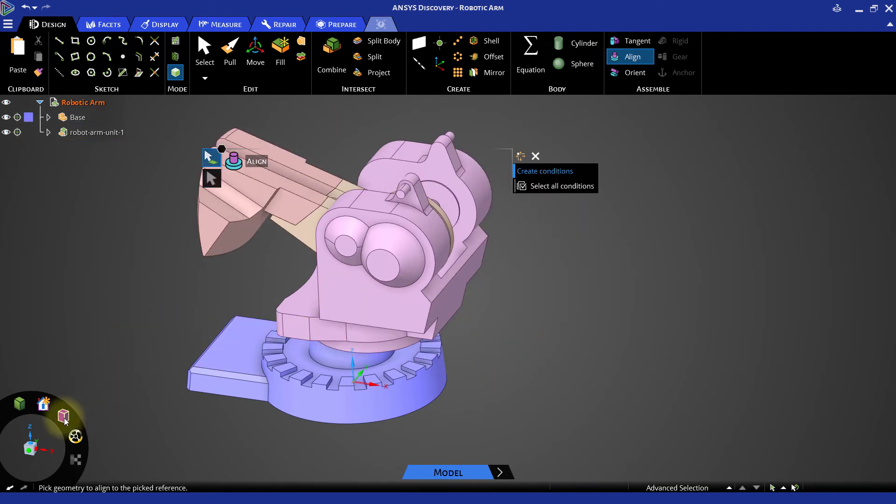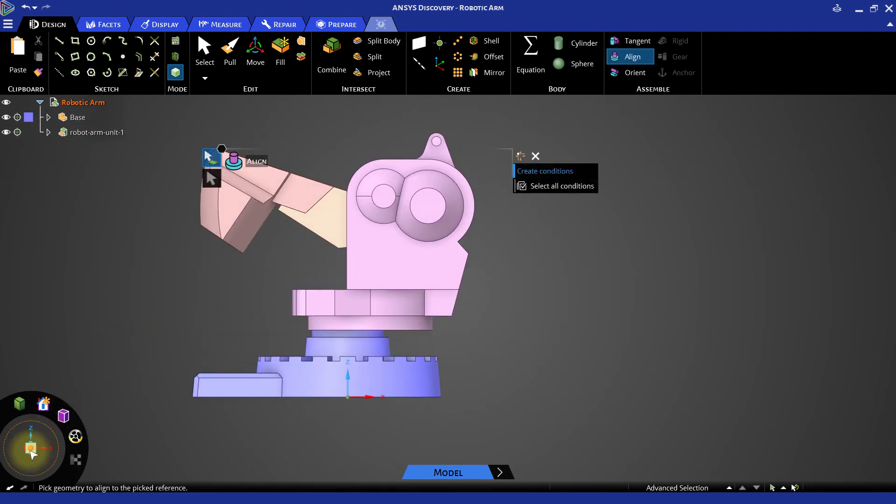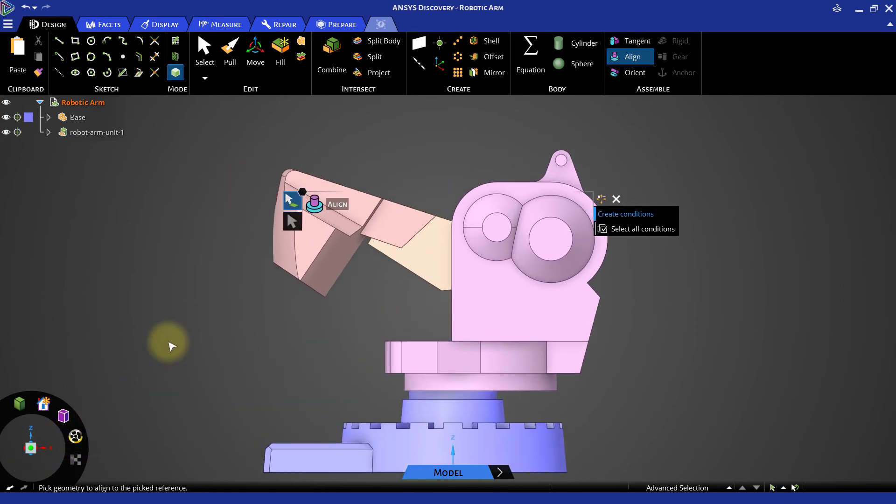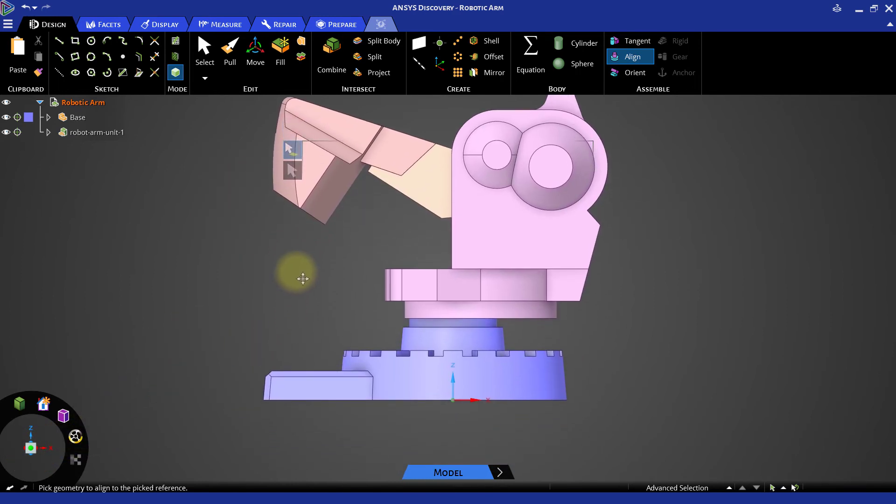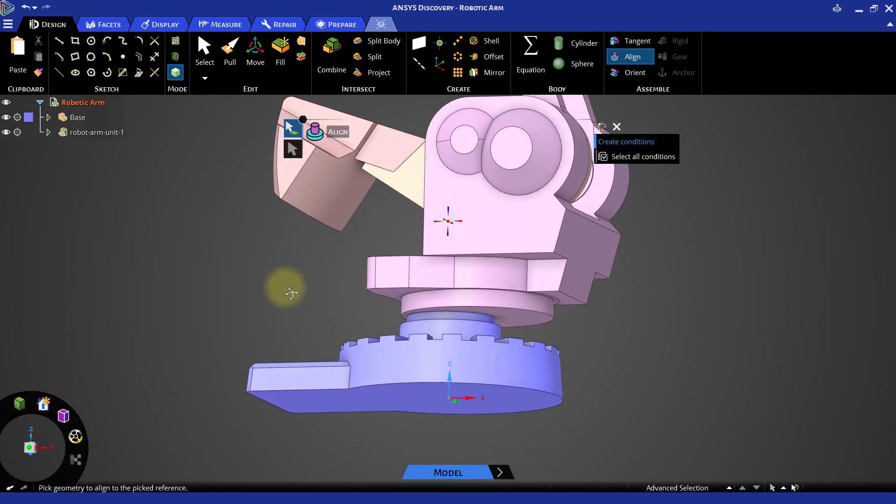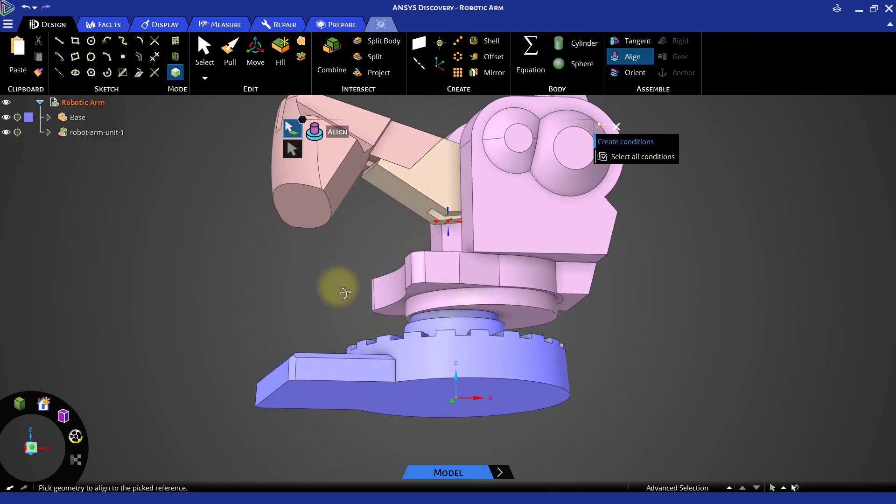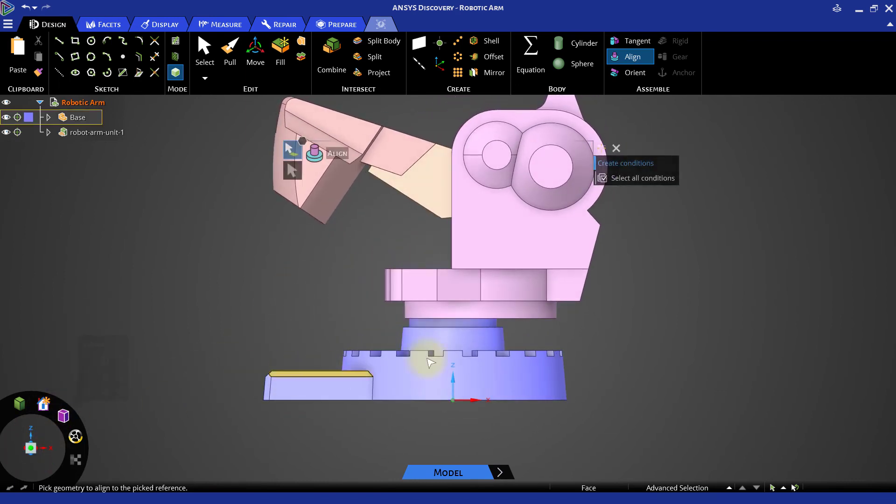The imported assembly aligns itself with the base face. If you rotate the model to view it from the bottom side, the axis of the imported assembly is not aligned with the axis of the base.